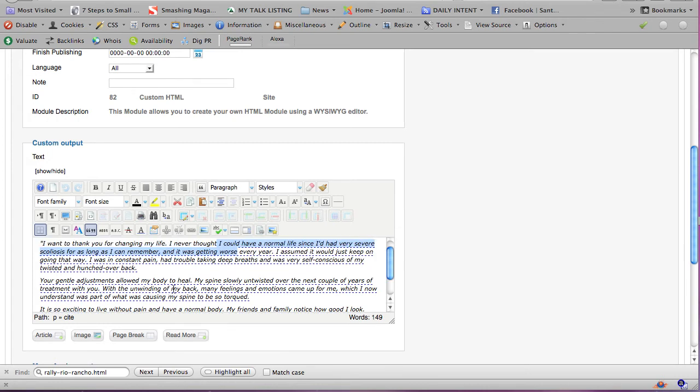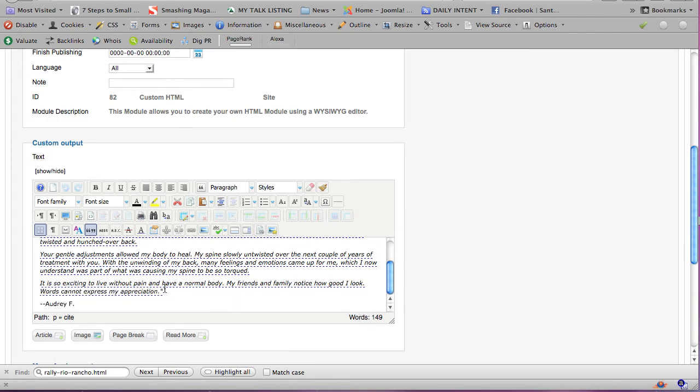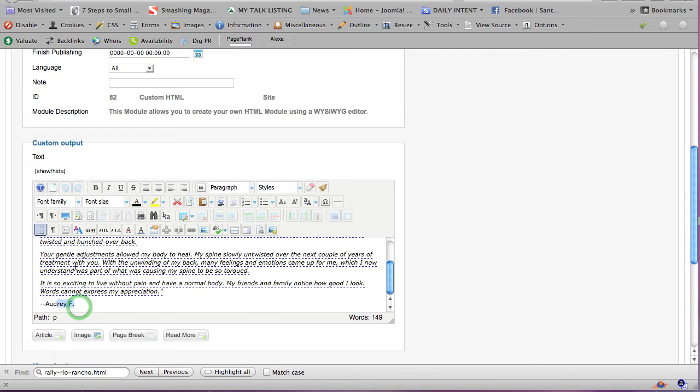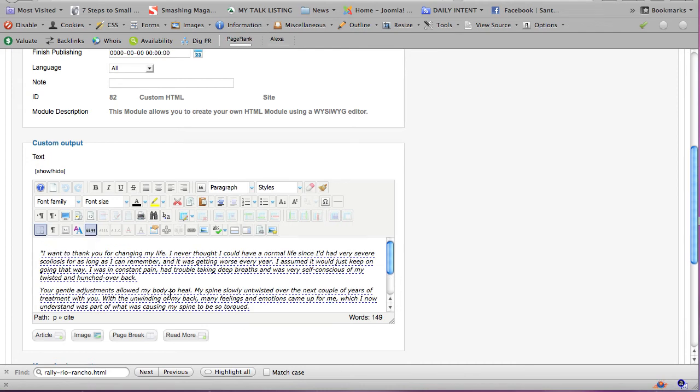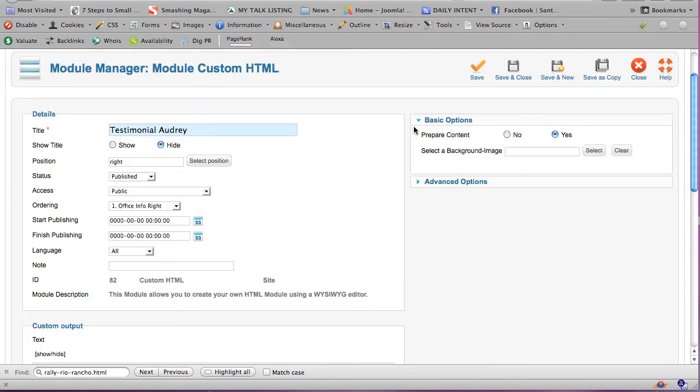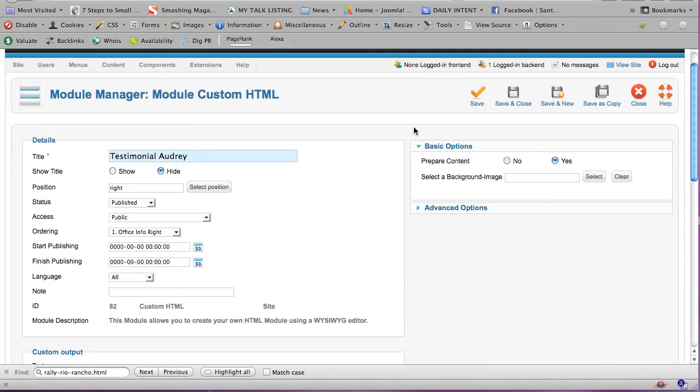If you wanted to add another testimonial, you could put some more text in here and then assign it as a citation by highlighting it and clicking on these quotation marks. You can change, you can fix the spelling, you can add an image, but basically I just wanted to show you how to access a module, a custom HTML module.